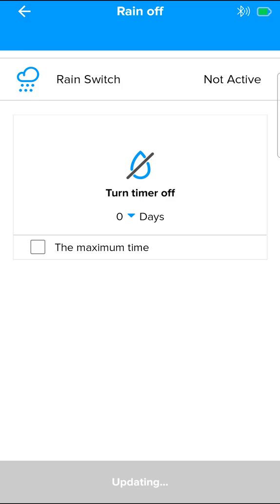Above, you can see the rain switch line. In this line, you can see the status of the rain sensor. It is currently not active. When the rain sensor is active, it will be listed as active.